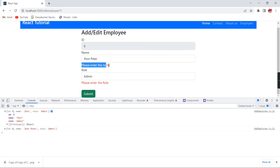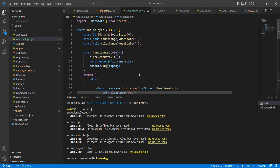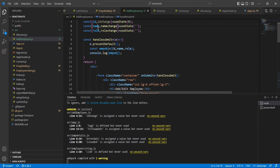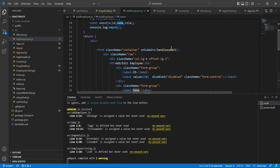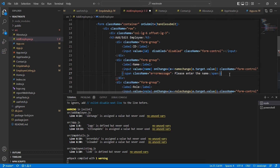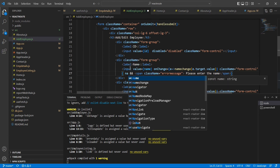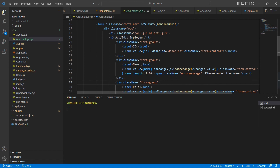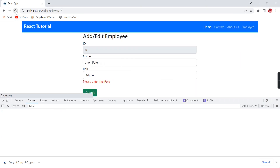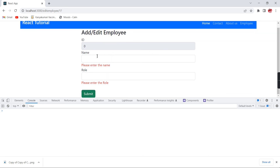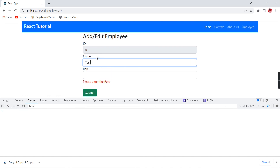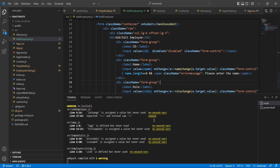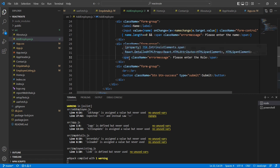Now I need the error messages to show and hide dynamically — if I am entering a value the message should be removed, and if I remove the value it should show again. To do this, I'll make the error span a conditional template: show the span only when name.length equals 0. I'll apply the same logic for role. After refreshing, initially I don't have values so both error messages show. As I type a value, the message disappears, and removing the value brings it back. Both error messages are now working correctly.